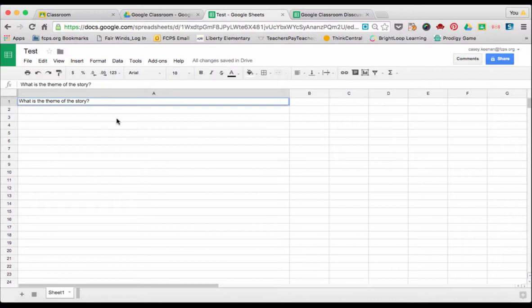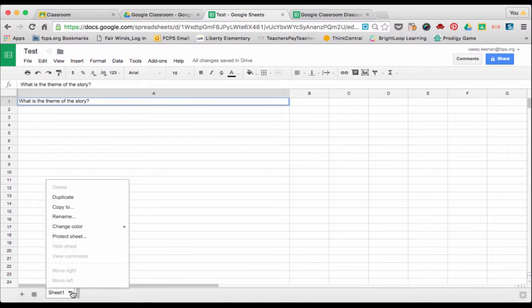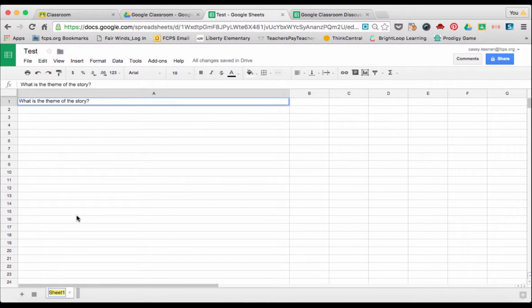Something simple or you can put more complex questions in there for sure. And then if you see down here, we're on sheet one. To rename the sheet down here, click on the arrow and click Rename. I'm going to name this theme.